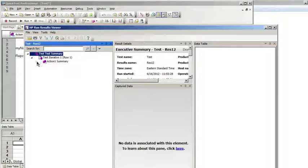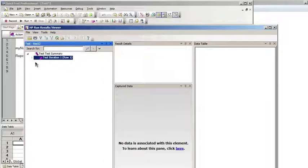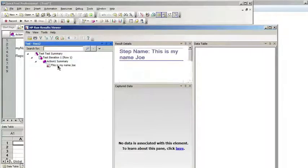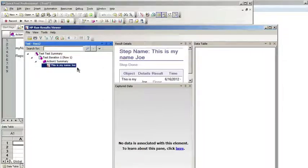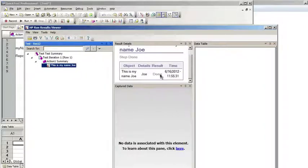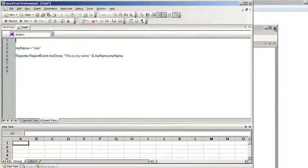Now if we looked at the results, we should have a test step. In that test step it shows this is my name and it shows the value of the variable during the test run. So this is my name, Joe. Cool.